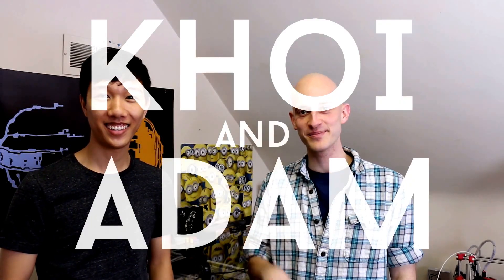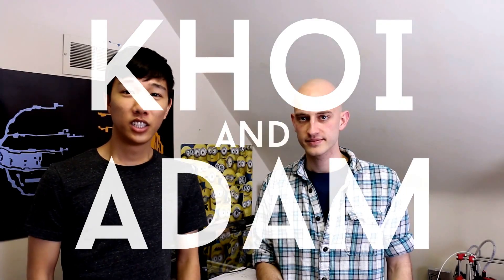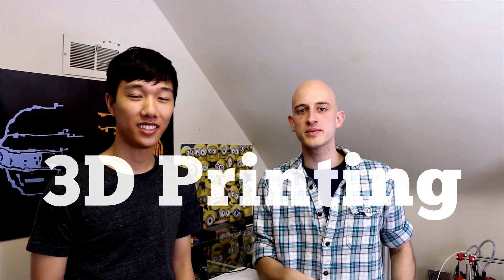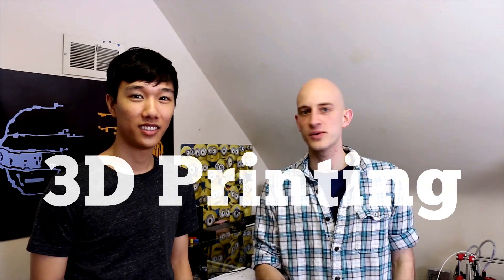Hi, it's Koi. And it's Evan. So today we'll be talking about 3D printing. What's the big deal about 3D printing, Koi?